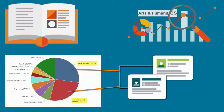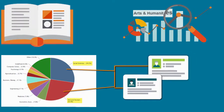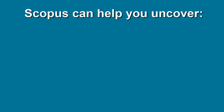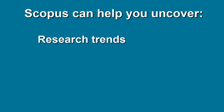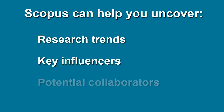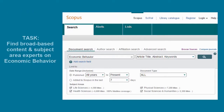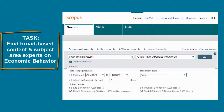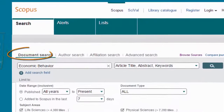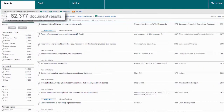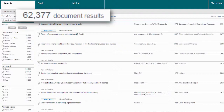Using a broad topic search for our example, like economic behavior, here is one way Scopus can help you uncover research trends, key influencers, and potential collaborators. Let's say you are looking for broad-based content and subject area experts on economic behavior. You run a search which results in over 62,000 documents, an intimidating number to look through.